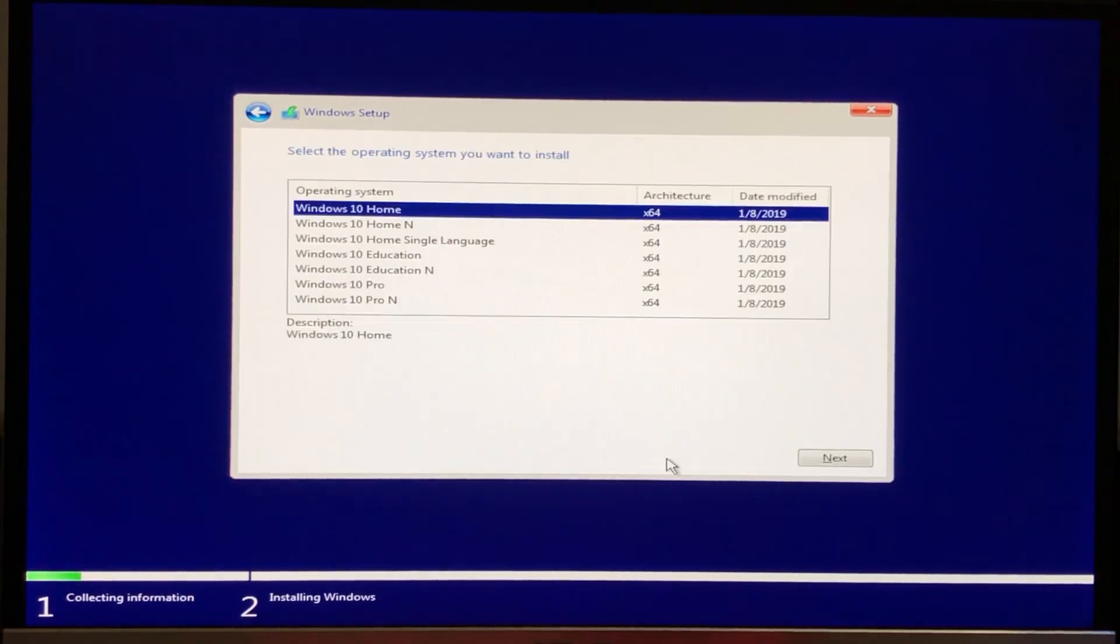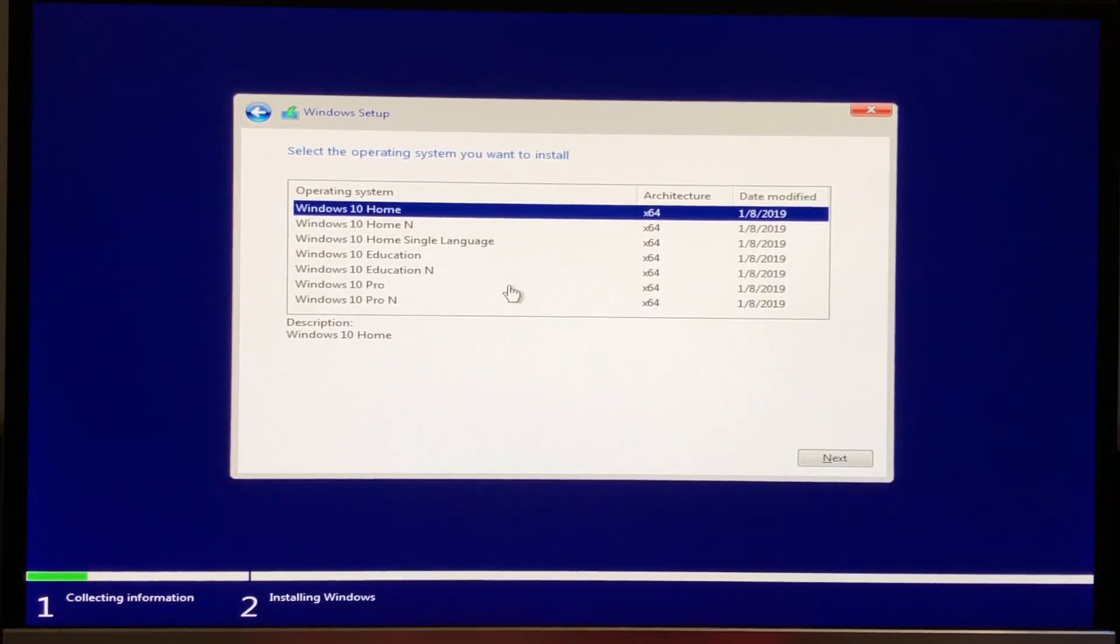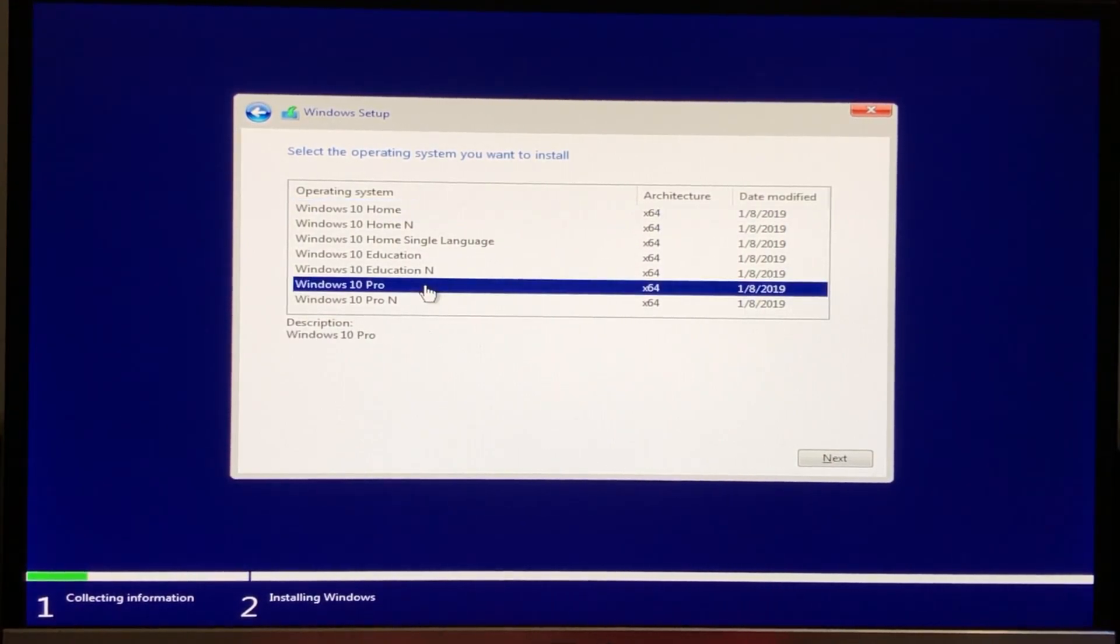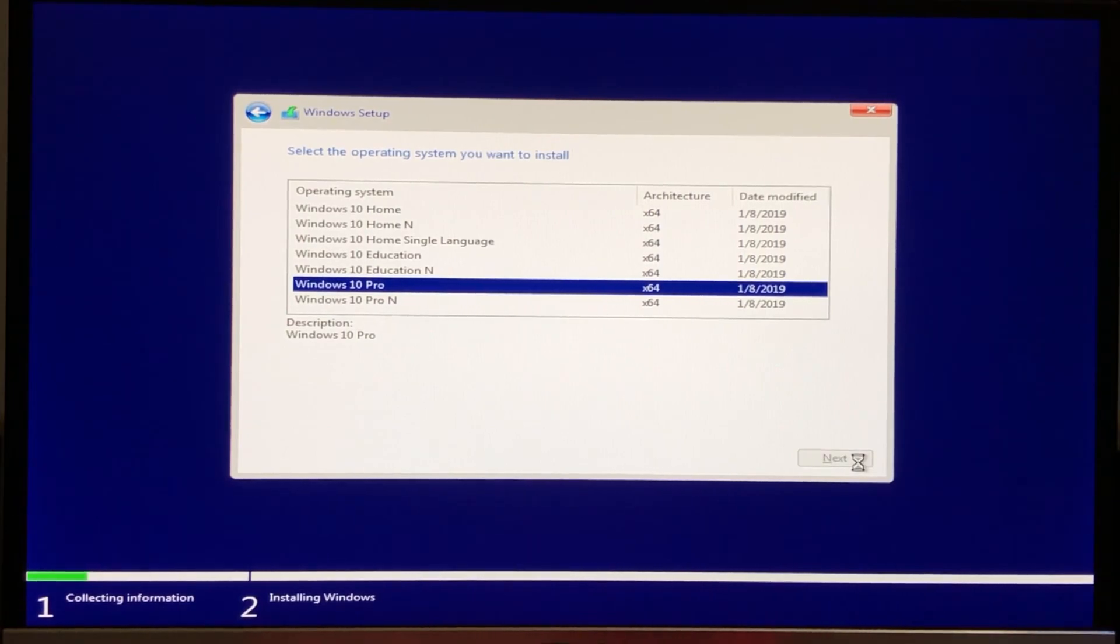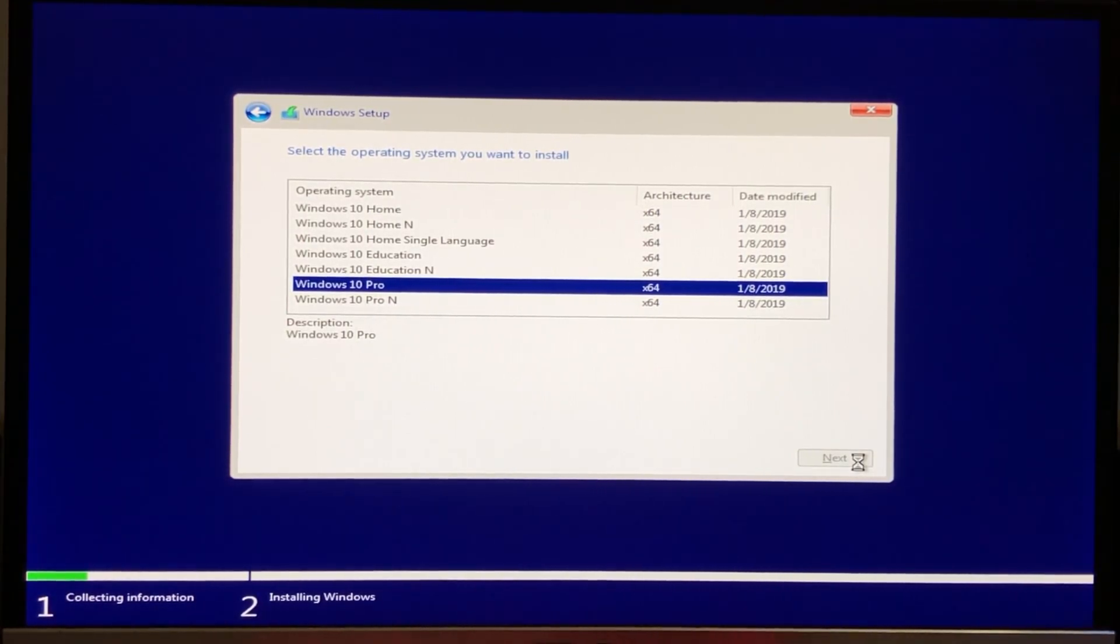Now here select which version of Windows you want to install. I always go for Windows 10 Pro. If you want, you can select Windows 10 Pro and then click next.